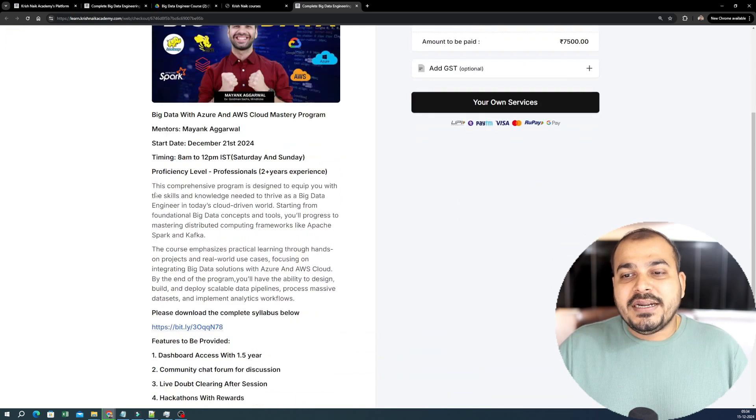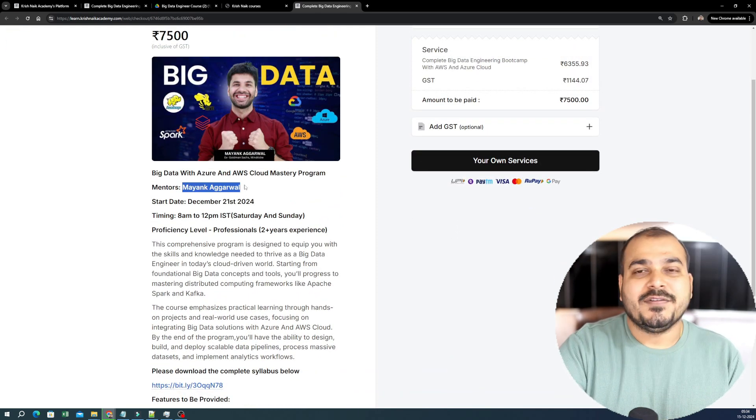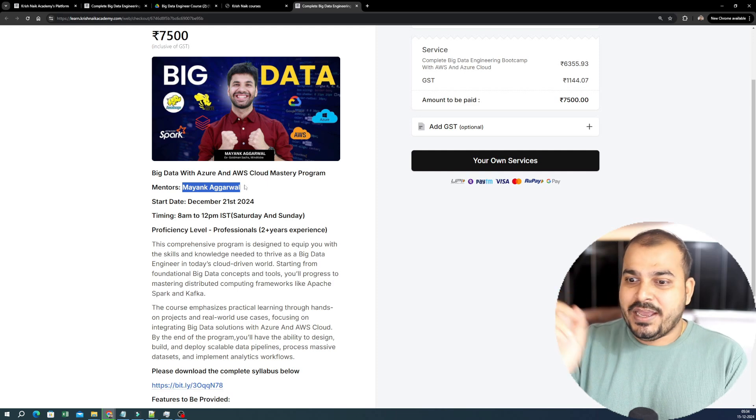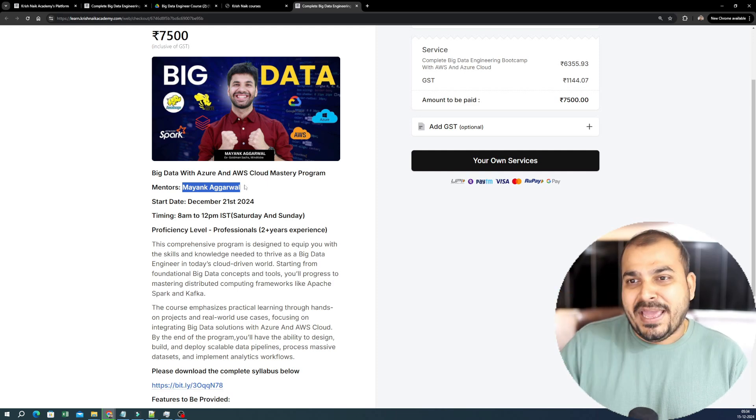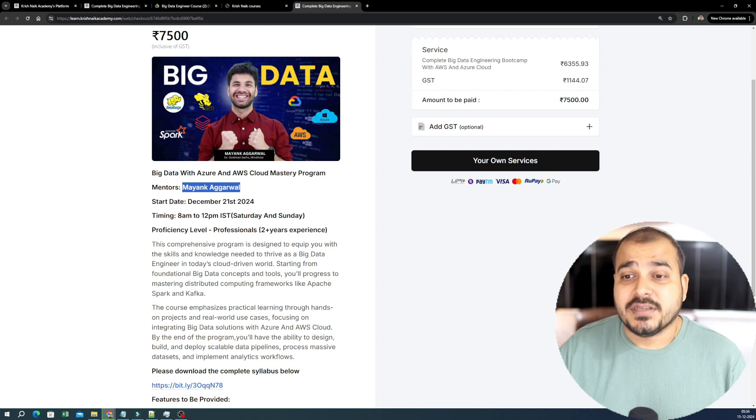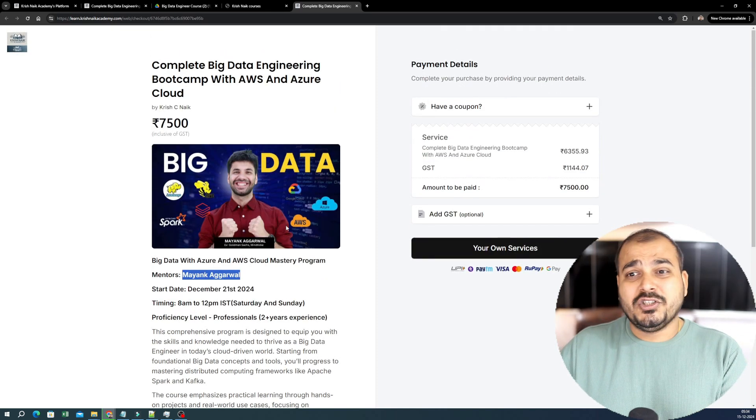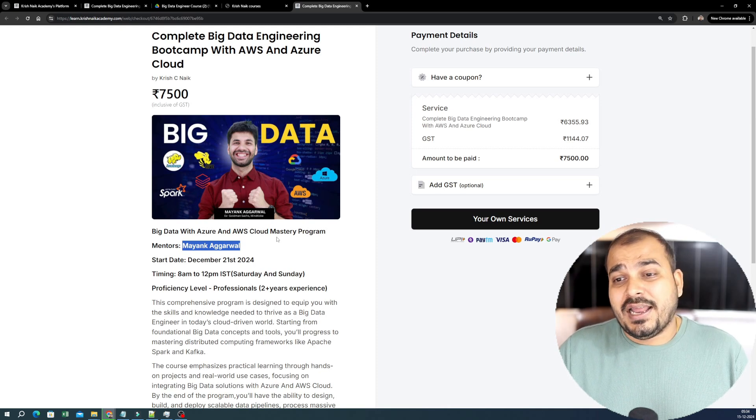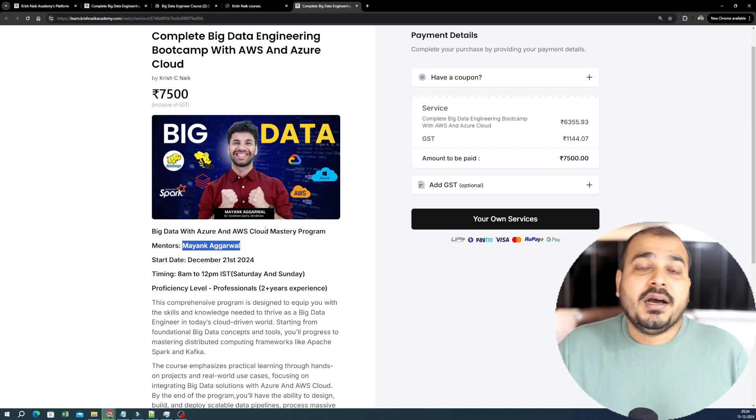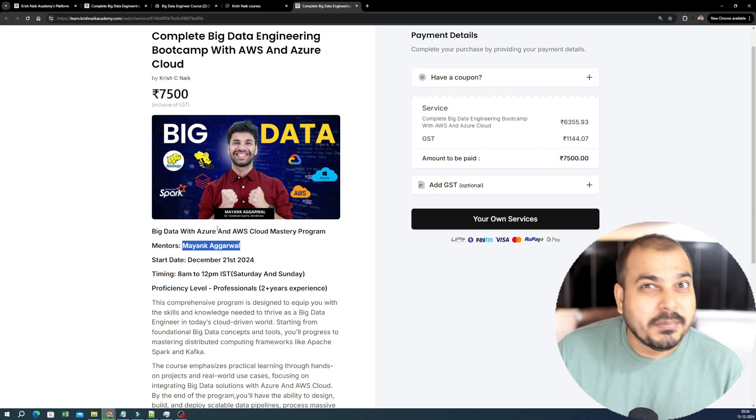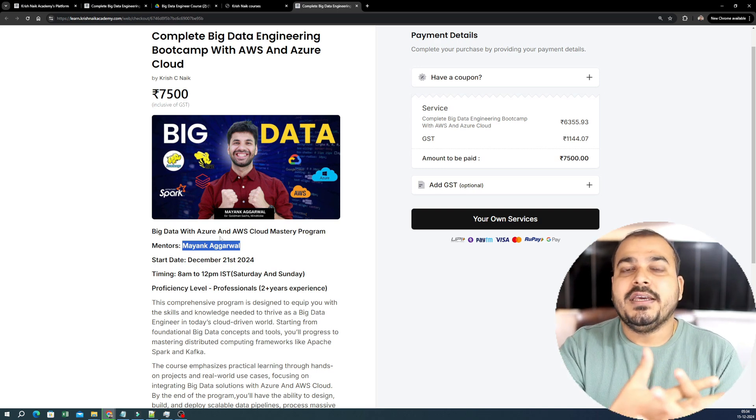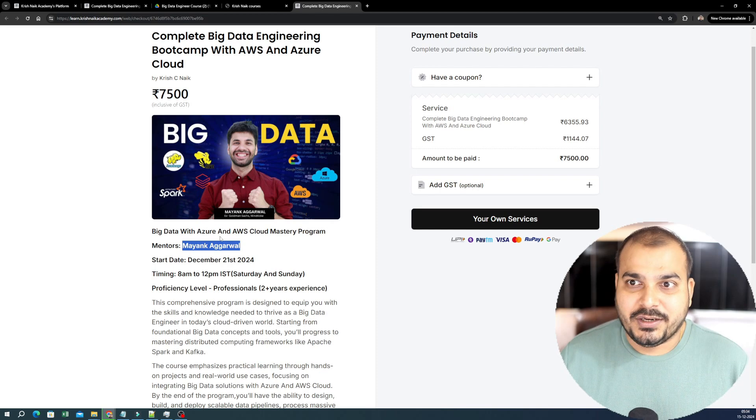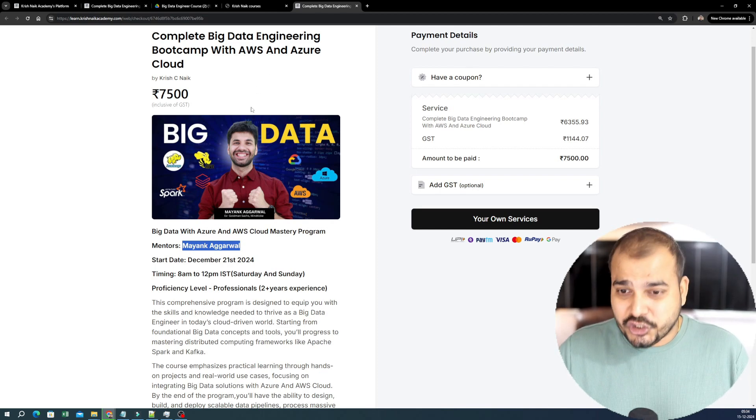The mentors will be Mayank Agarwal. I will also be coming to take some of the sessions like Airflow, Data Pipelines and all. But Mayank Agarwal will be probably taking more than 80% of the syllabus. And I hope he's doing an amazing job. He has worked with amazing companies like Goldman Sachs, Mindpickle, even in OE rooms as a big data engineer. He has solved some amazing projects in large scale. So he will be the right guy to probably give you the right kind of knowledge with respect to this. And he's very good in both the cloud like AWS and Azure.